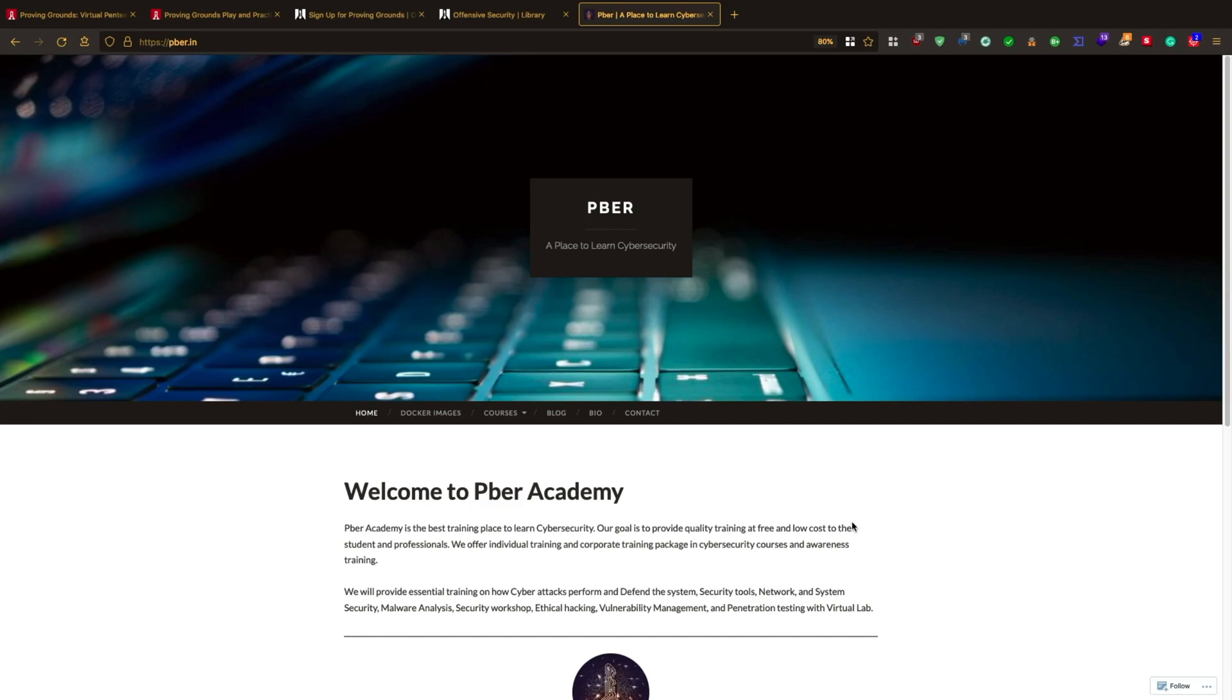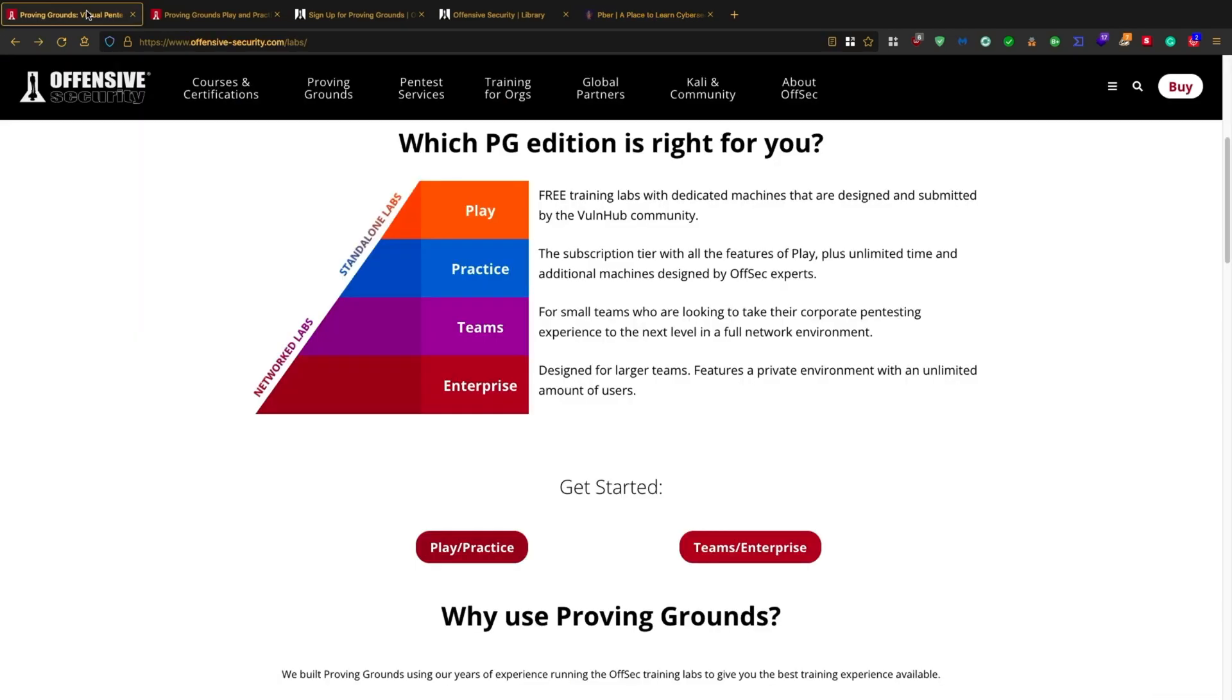If you are a beginner in cyber security and don't have a powerful machine to create multiple virtual machines to practice and learn, then you are in the right video. Offensive Security is providing free labs to practice. Please comment if you want to know more about Offensive Security courses and exam tips.